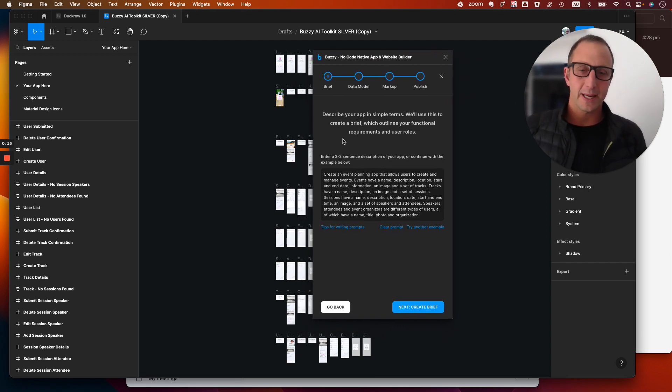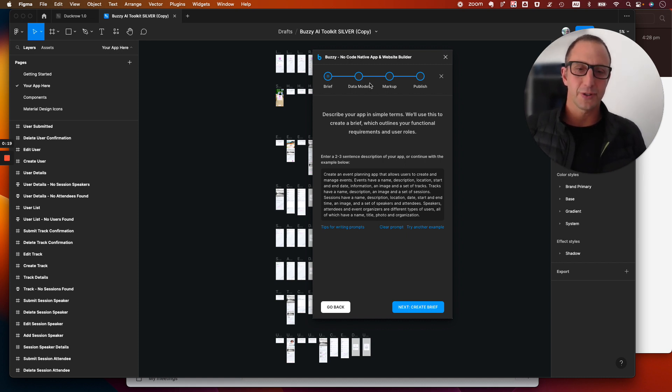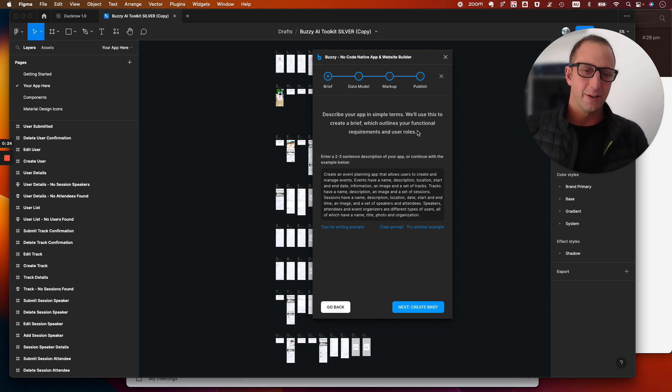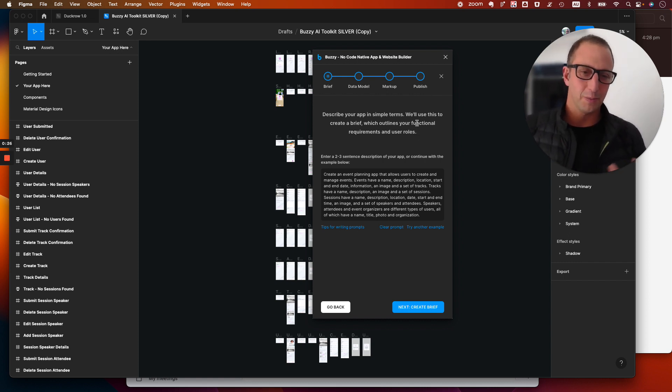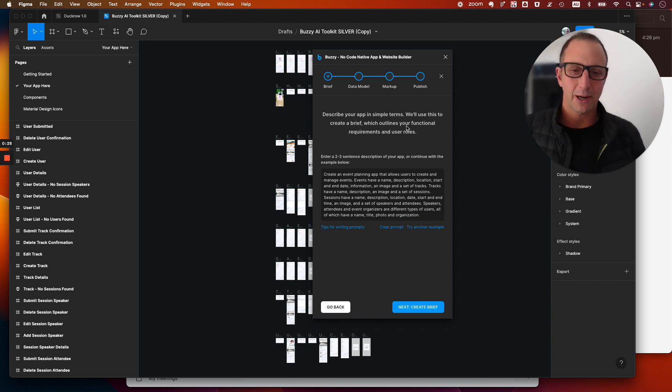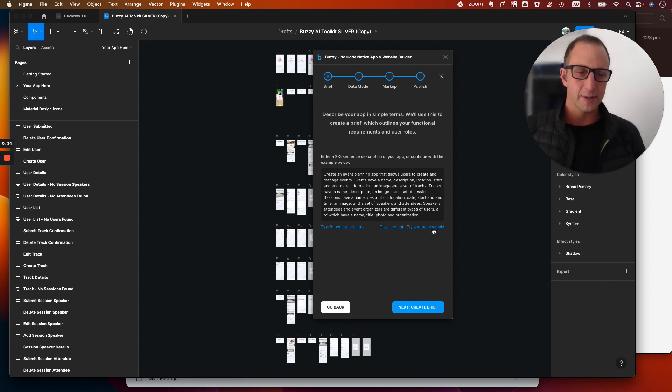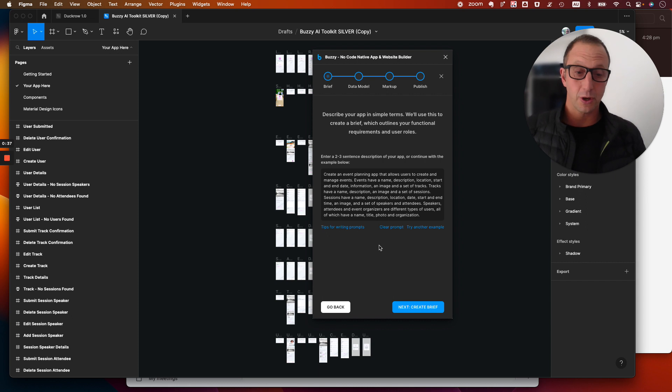We want to make it super easy for you to understand how the process works going from brief to data model to markup and then on to publish versus the full-blown application or plug-in user interface that we currently have. So this is pretty cool, you can actually come in and select this. There's about four or five examples at the moment so you can go through those prompts if you don't want to write your own.